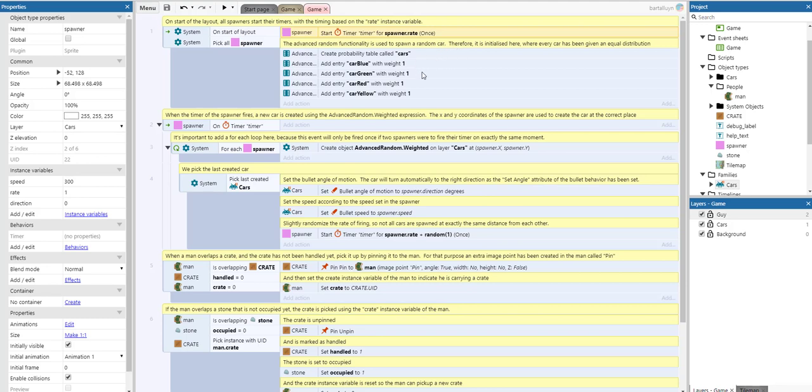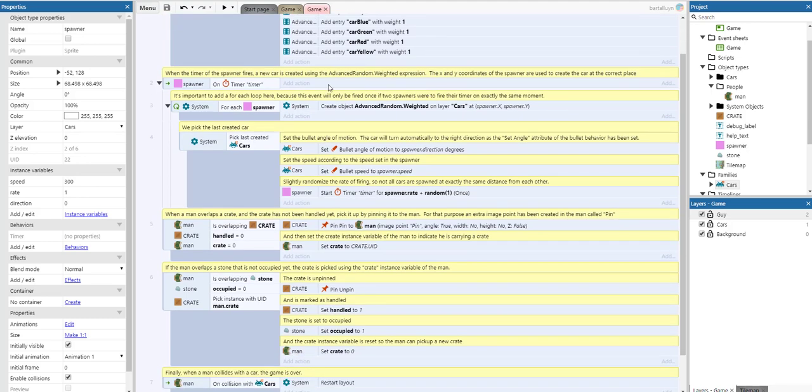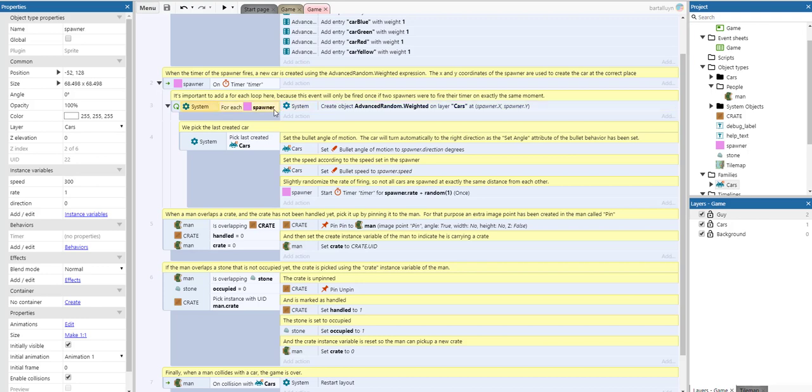When the timer of the spawner fires, a new car is created using the advanced random weighted expression. The x and y coordinates of the spawner are used to create the car at the correct place. It's very important that you add a for each loop. It's a Construct 3 quirk - this event will only fire once if two spawners were to fire their timer at exactly the same moment.